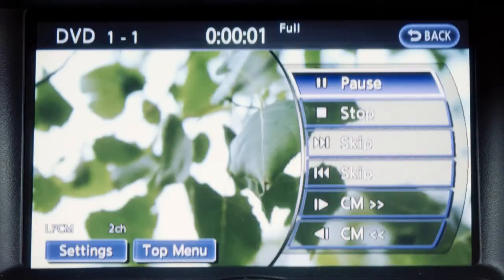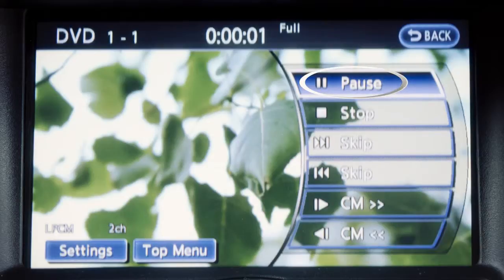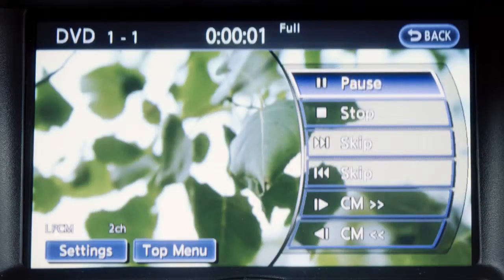The touch screen can also be used to select and adjust items. Select the pause key to pause play. Use the play key to play a disc. Select the stop key to stop the disc in play.